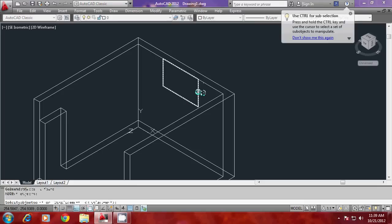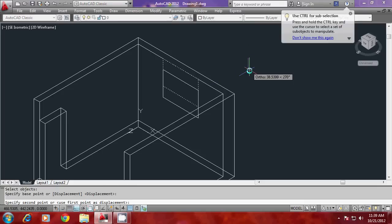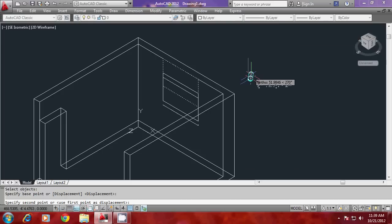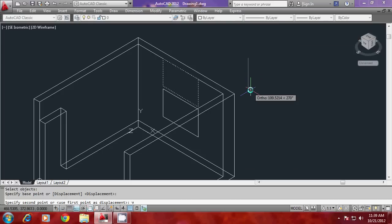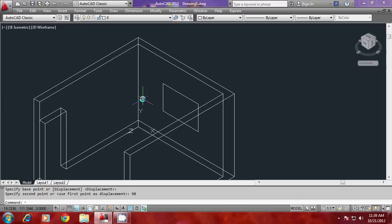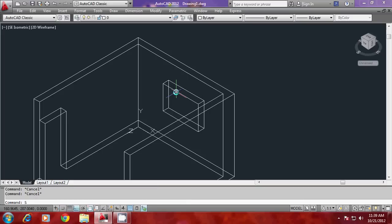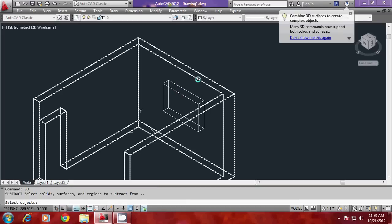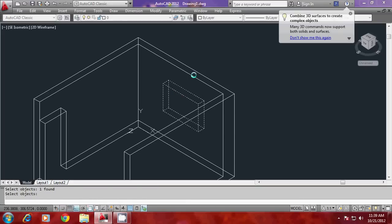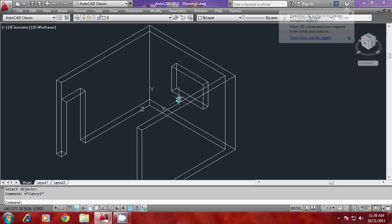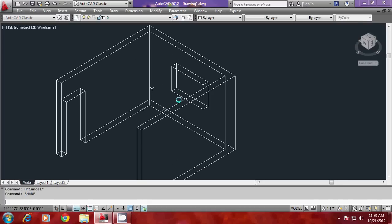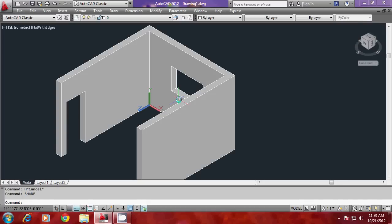I'll go to the move command, select the profile of the window, set a base point, point the cursor in the Y direction, and give a height of 90 units — so it has matched with the lintel. I'll extrude this profile at a height of minus 24, which is the thickness of the wall. Then I'll go to subtract and subtract the solid — this is the cutout for the window. You can give a shade to experience the shaded representation.